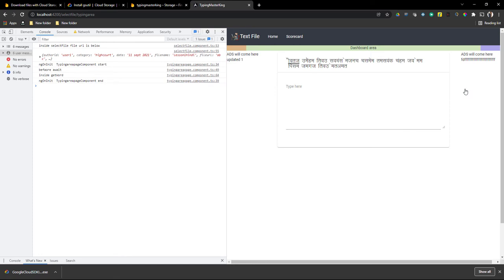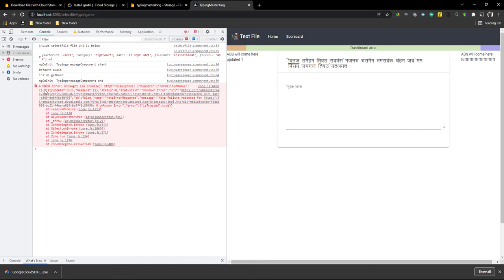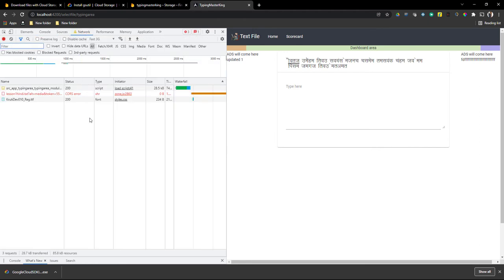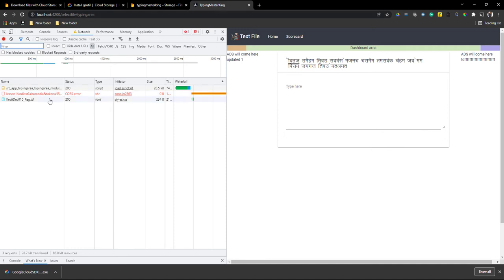You can see I'm getting this error. If you go to the network tab you'll be able to see a Cross-Origin Resource Sharing (CORS) error, which means you will not be able to access your file from localhost. Right now this application is running on localhost, so you can't make a call from a different origin or different server.